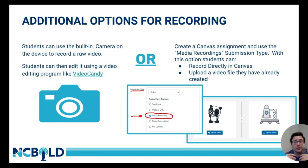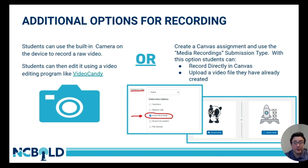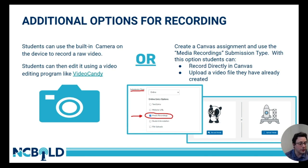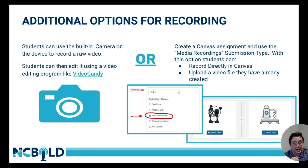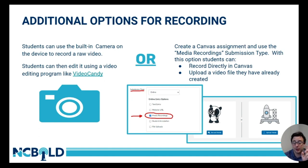In addition to those options, there are some additional options for recording I wanted to share. Students can use the built-in cameras on any device to record raw video. If they are using a Chromebook, one downside is there's no built-in video editing software like iMovie on iOS or Windows Video Editor on Windows devices. Recently I came across Video Candy, which is a completely web-based site, so it works on all devices — cell phones, tablets, Windows devices, and even Chromebooks.